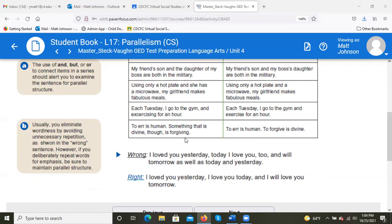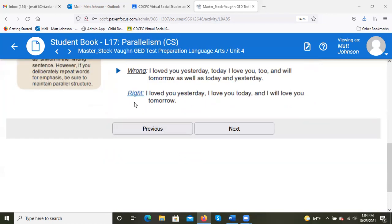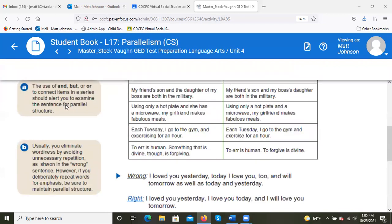'To err is human, to forgive is divine' — that's the corrected parallel version. And 'I love you yesterday, I love you today, and I will love you tomorrow' — we start with subject-verb in front of each one and it balances it out, eliminating that wordiness and awkward off-balance construction. The use of 'and,' 'but,' or 'or' to connect items in a series should alert you to examine the sentence for parallel structure.